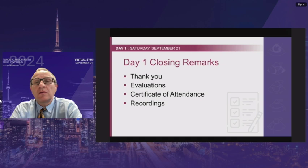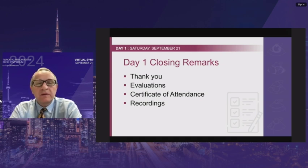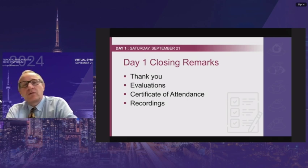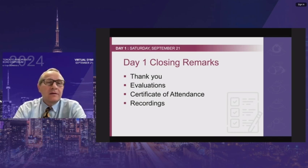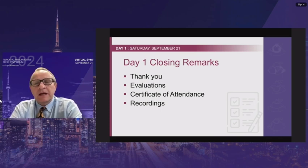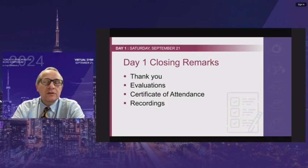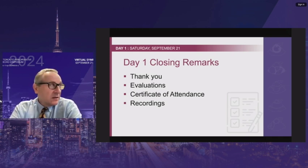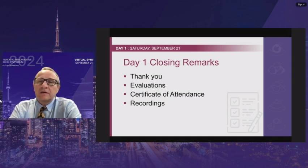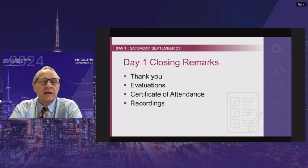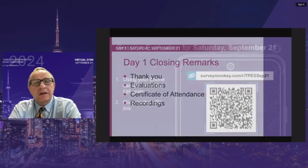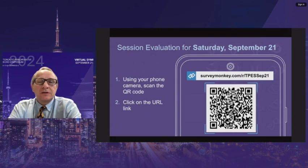We are meeting tomorrow morning at the same time, 8:45, with another three fascinating sessions — one Canadian, one from IACTA members (European session), and one from the United States. Once again, thank you very much. Thank you to Arden, Mark, Fatima, and the team for helping with all technical difficulties. See you tomorrow.